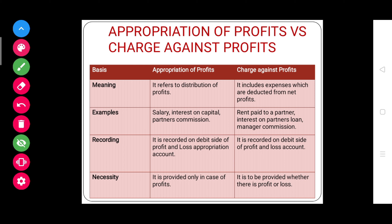The next point of difference is necessity. Appropriation of profits are provided only in case of profits — if there are no profits, that is if the firm is in loss, then you do not have to appropriate profits. Charge against profits, however, must be provided whether the firm is earning profit or suffering losses. So rent paid to a partner, interest on partner's loan, and manager commission have to be provided whether there is profit or loss.